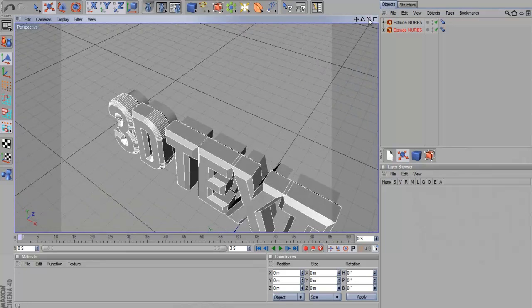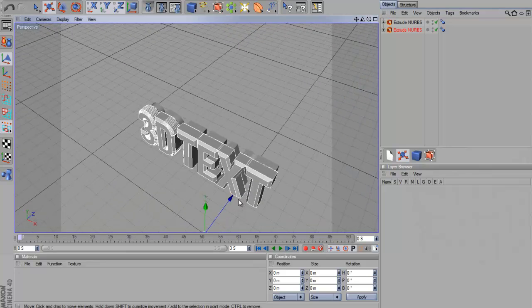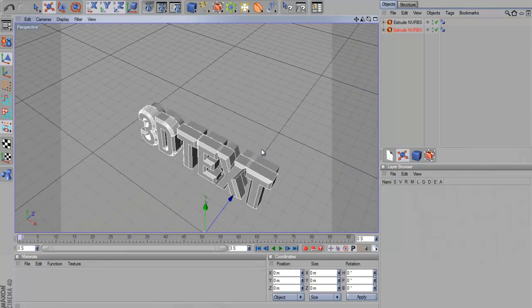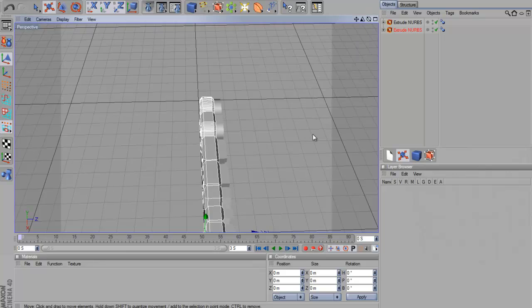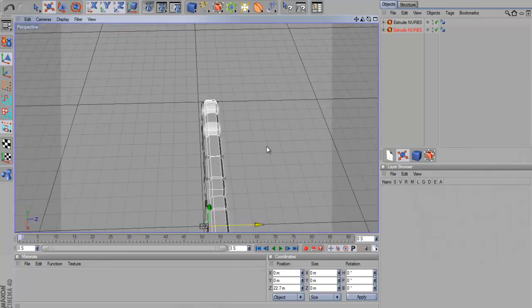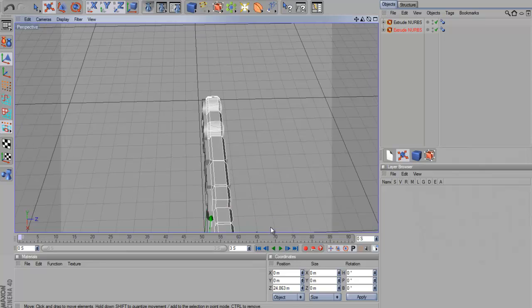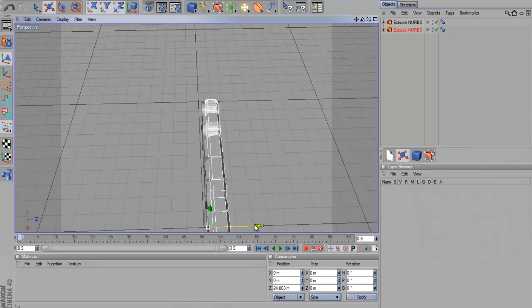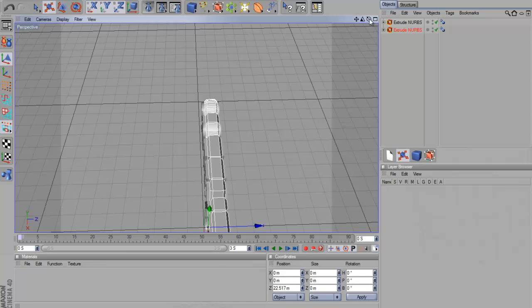Here this thing here - just rotate it a bit and then, so you can just see, get a vertical view over it and then drag this so it looks like it's in the middle of the text. About there.